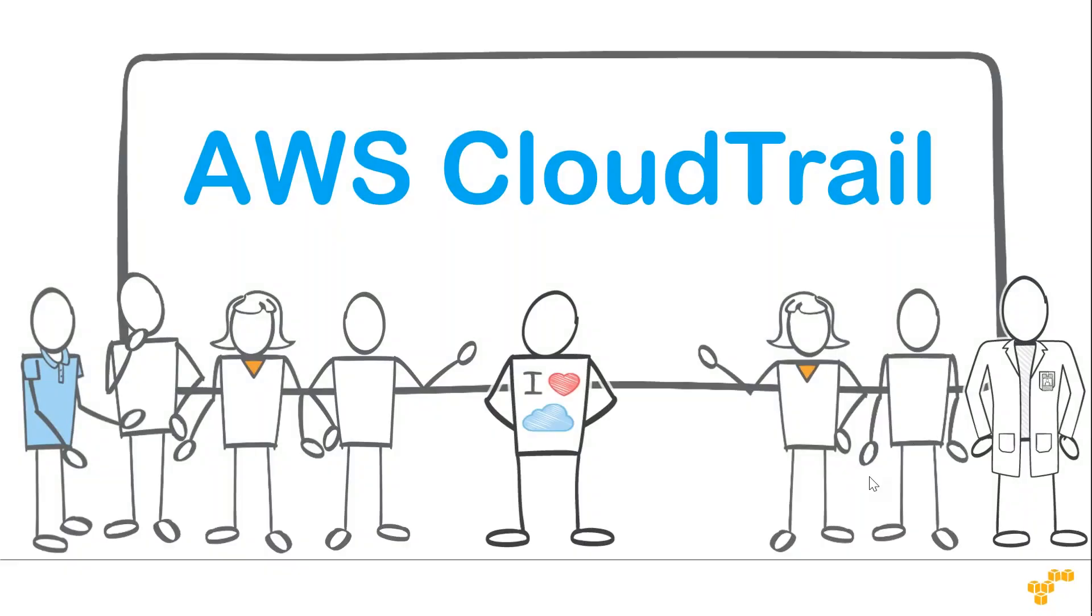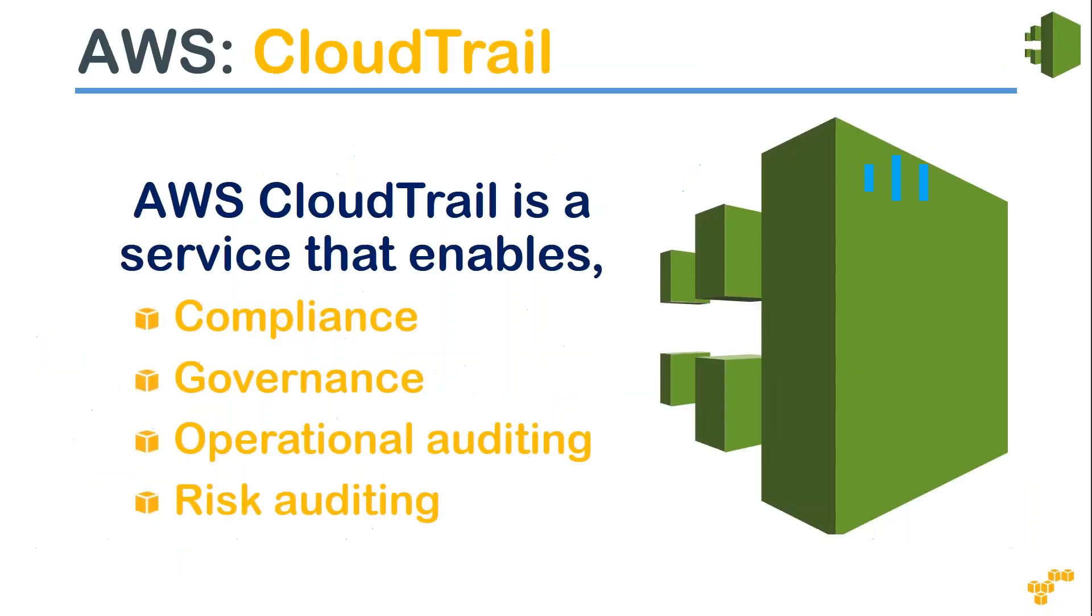Welcome to my channel folks. Today we are going to see what is Amazon CloudTrail. Amazon CloudTrail is a service that enables you to do compliance to either internal standards or third-party regulatory authority standards, or it helps you comply with governance policies